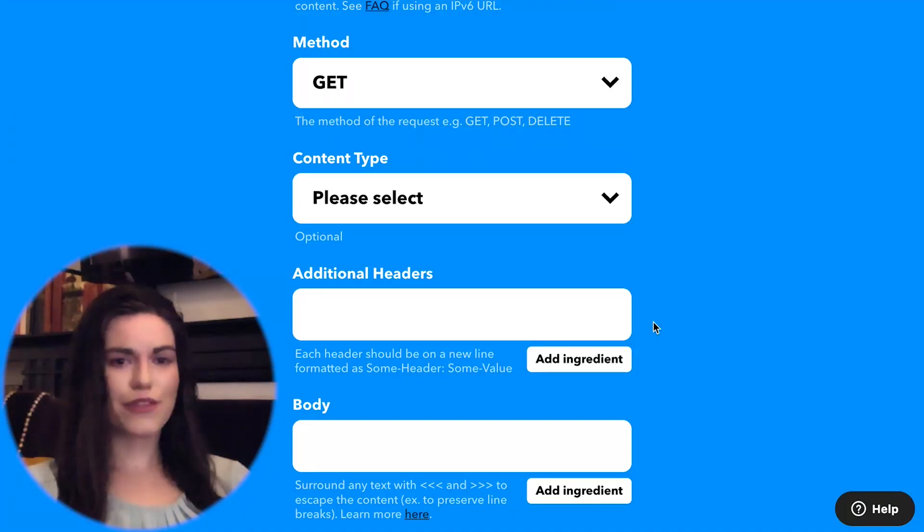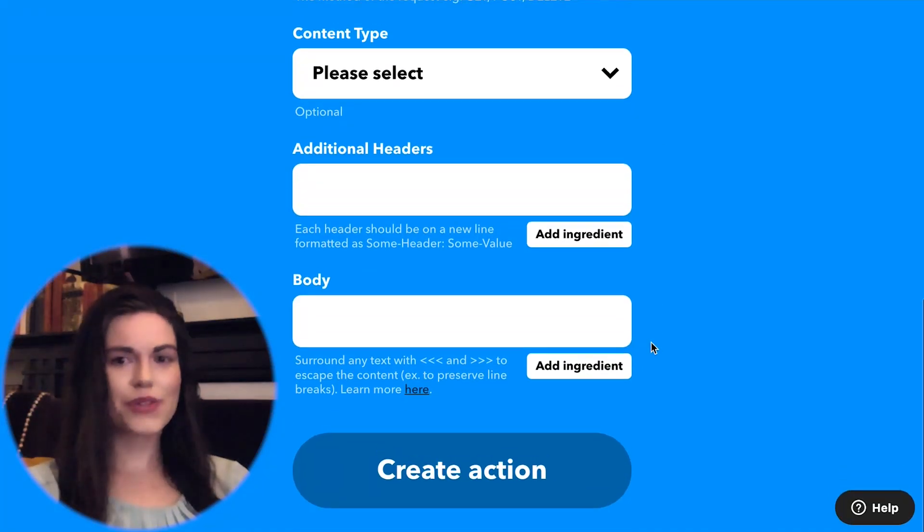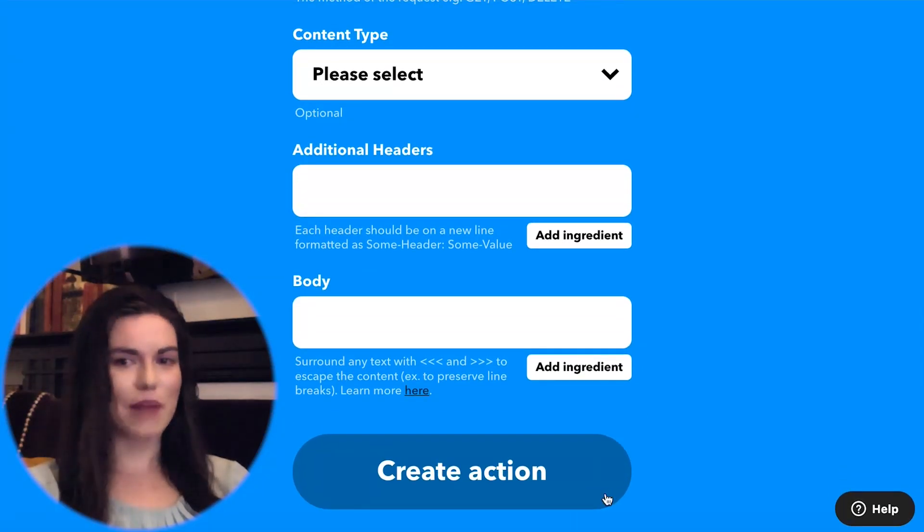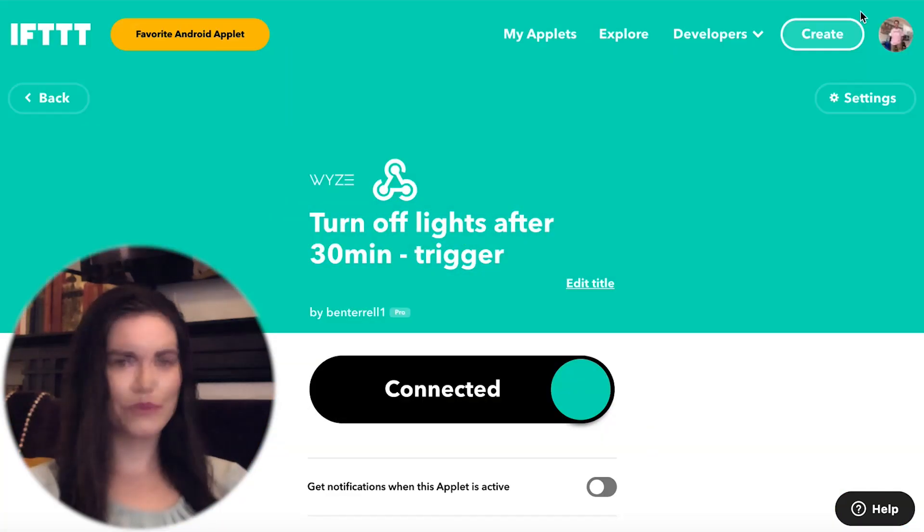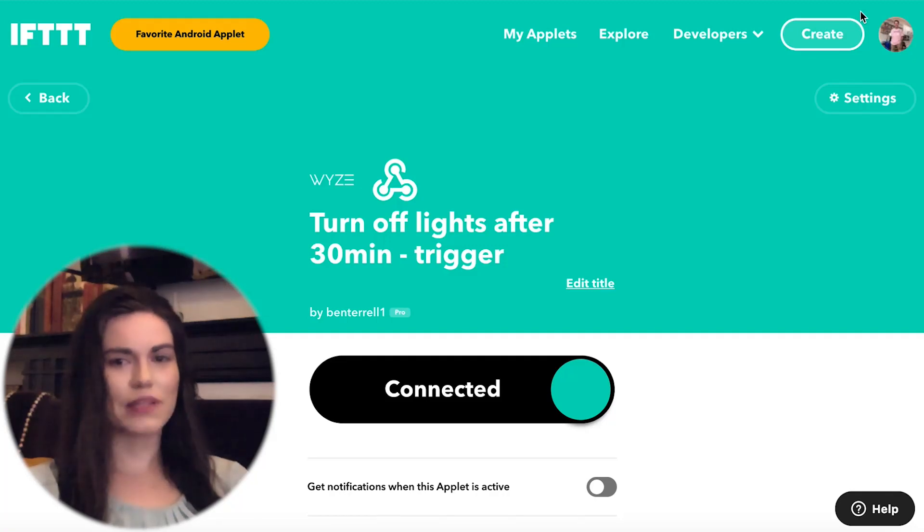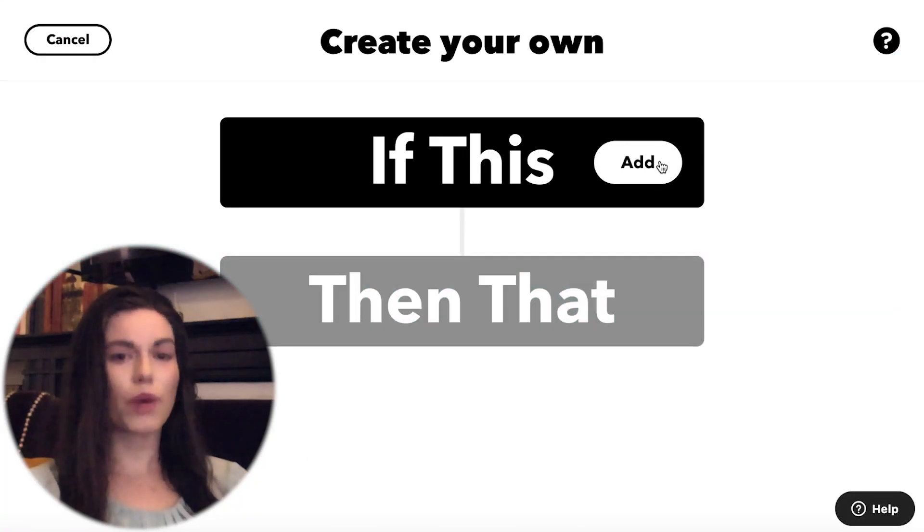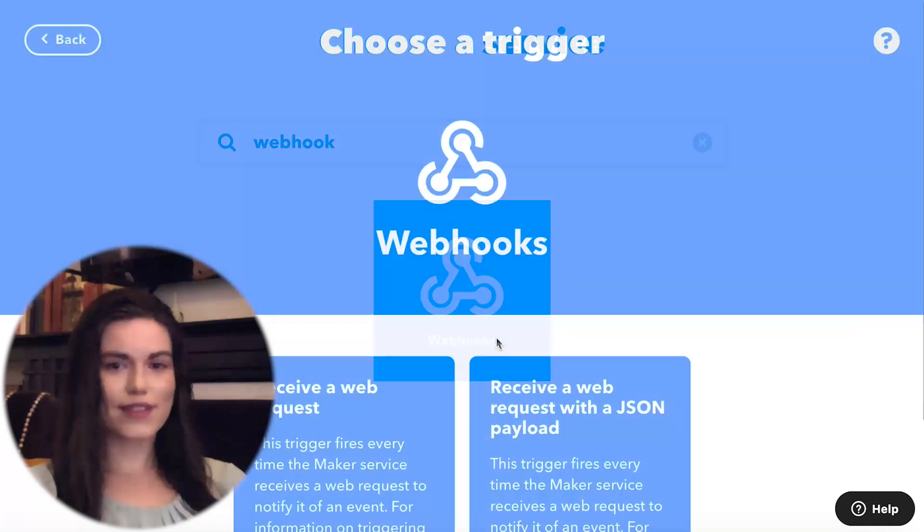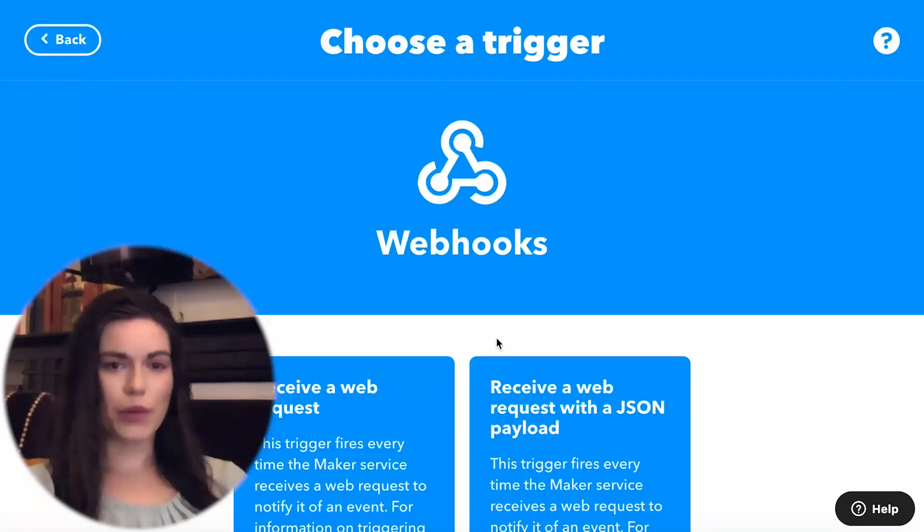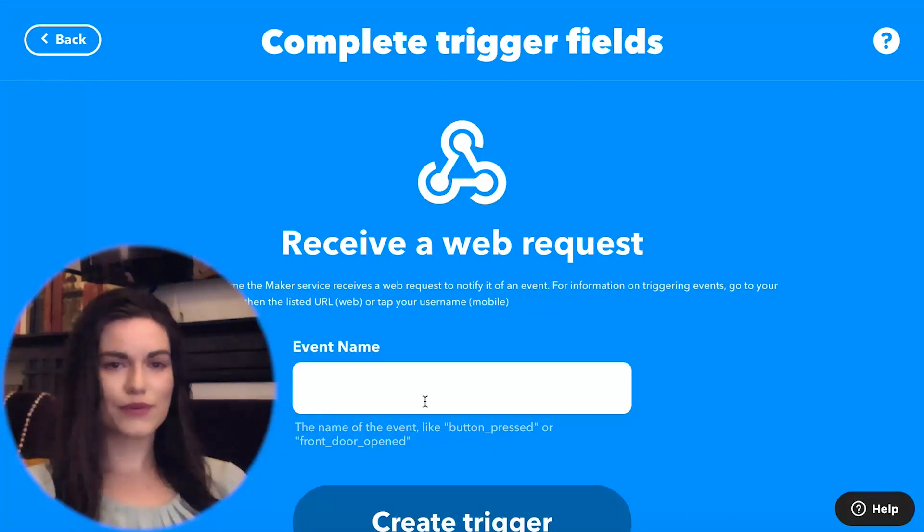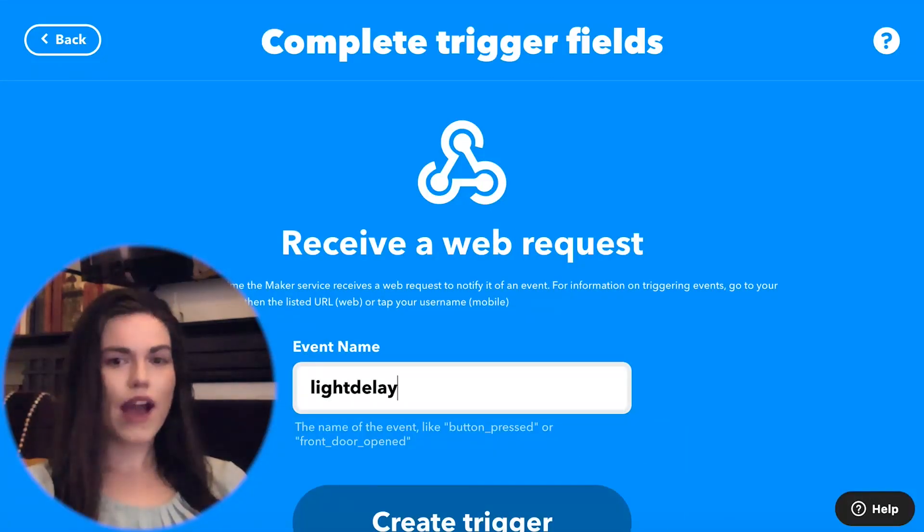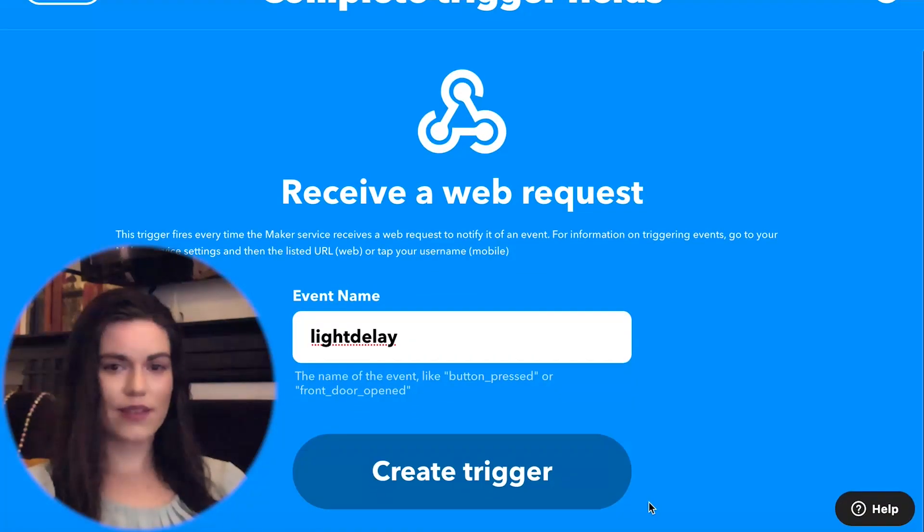After the first applet is finished, you need to create a second applet for every delayed action sent as a web request to if delay. I made an applet that has one delayed action, so I need to make one more applet. For the trigger, I'll add the webhooks service. The trigger will be receive a web request. Enter the event name specified in the first applet's webhook. In this case, the event name was lightdelay.